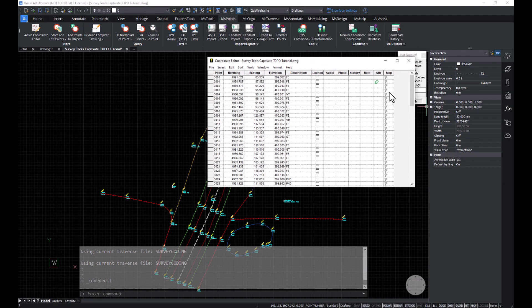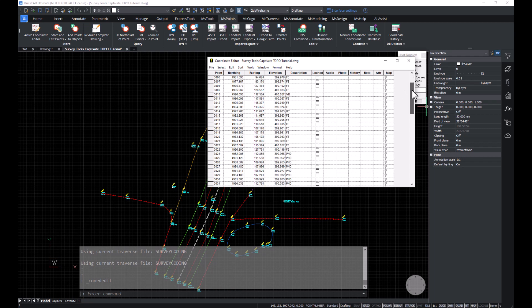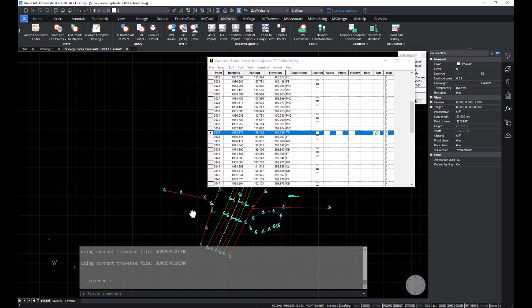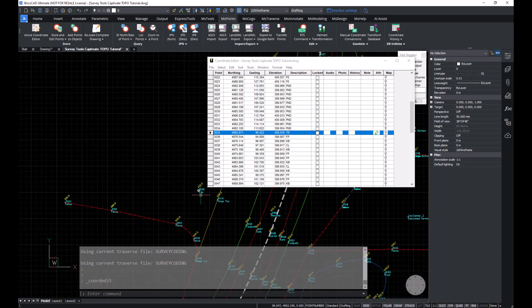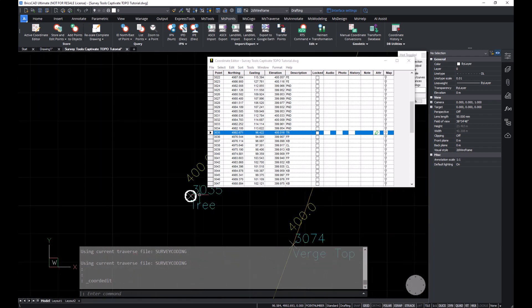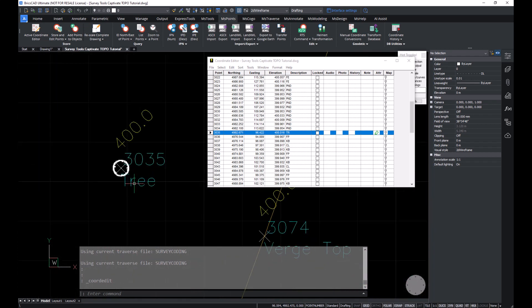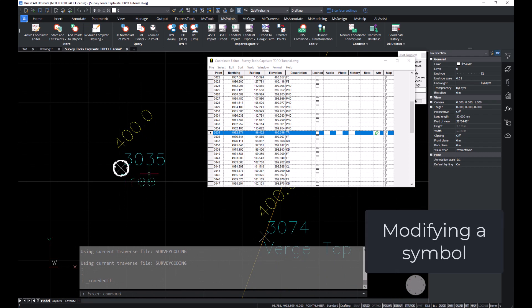I'm also going to view the point that's stored, point 3035. And if we zoom in here on it, we can have a look and see that a block has been inserted. Now I'd like to modify the field code that was used to scale that block.